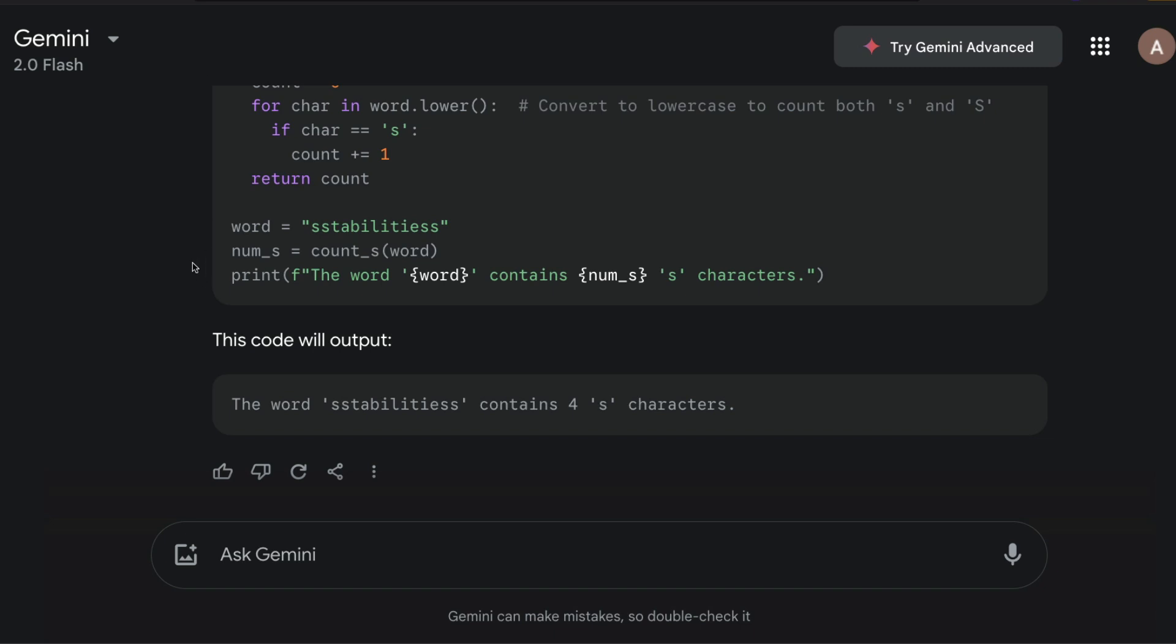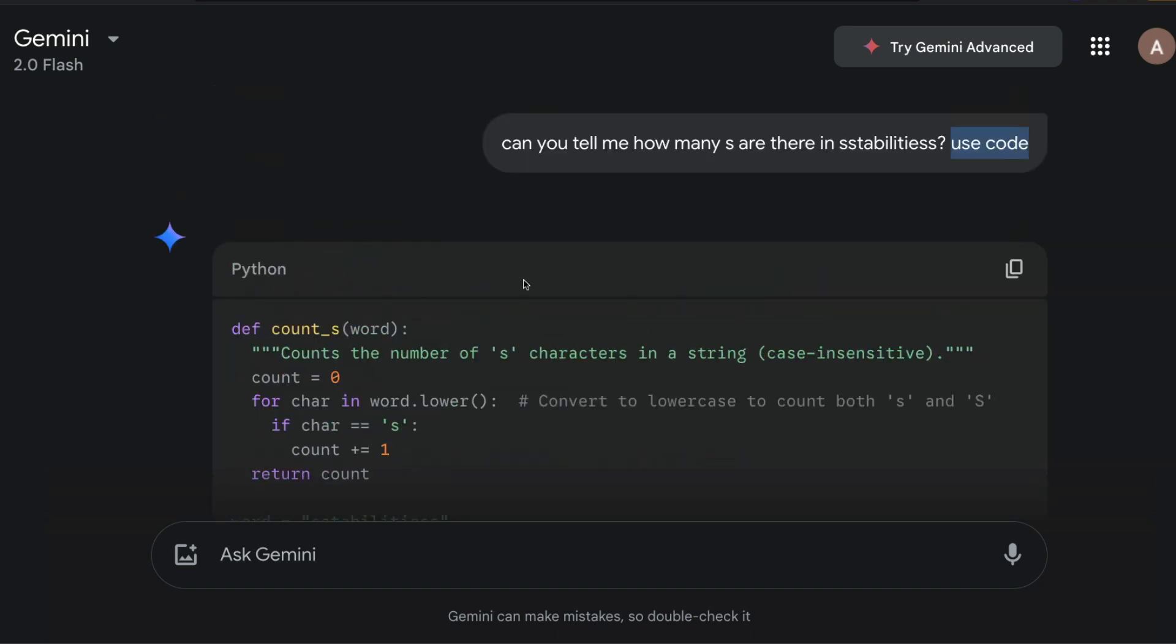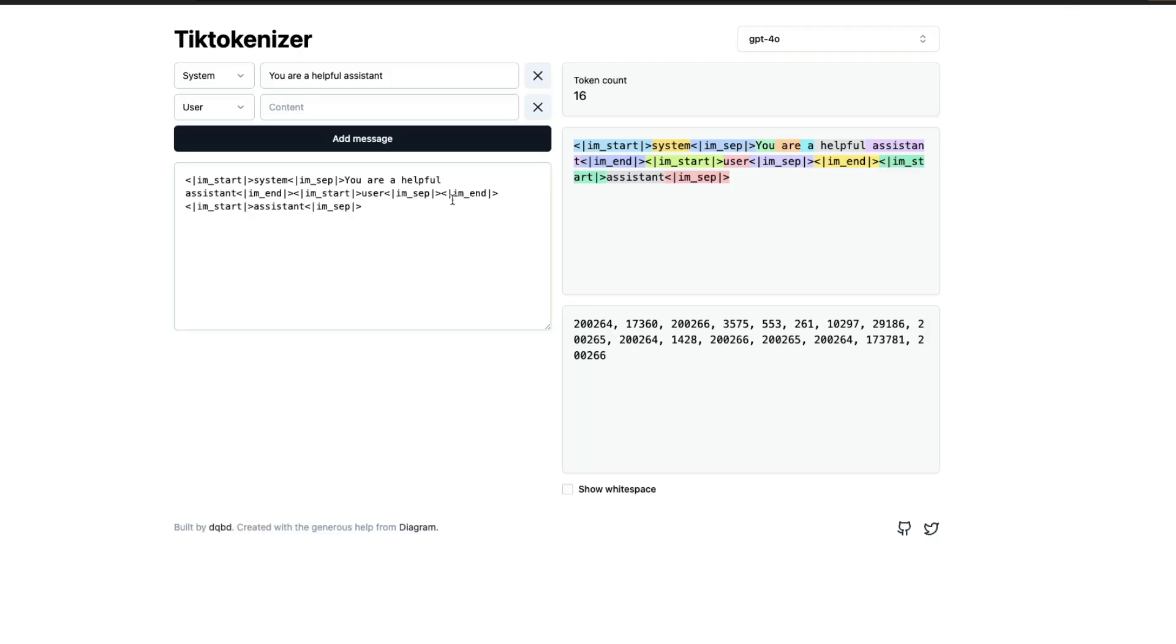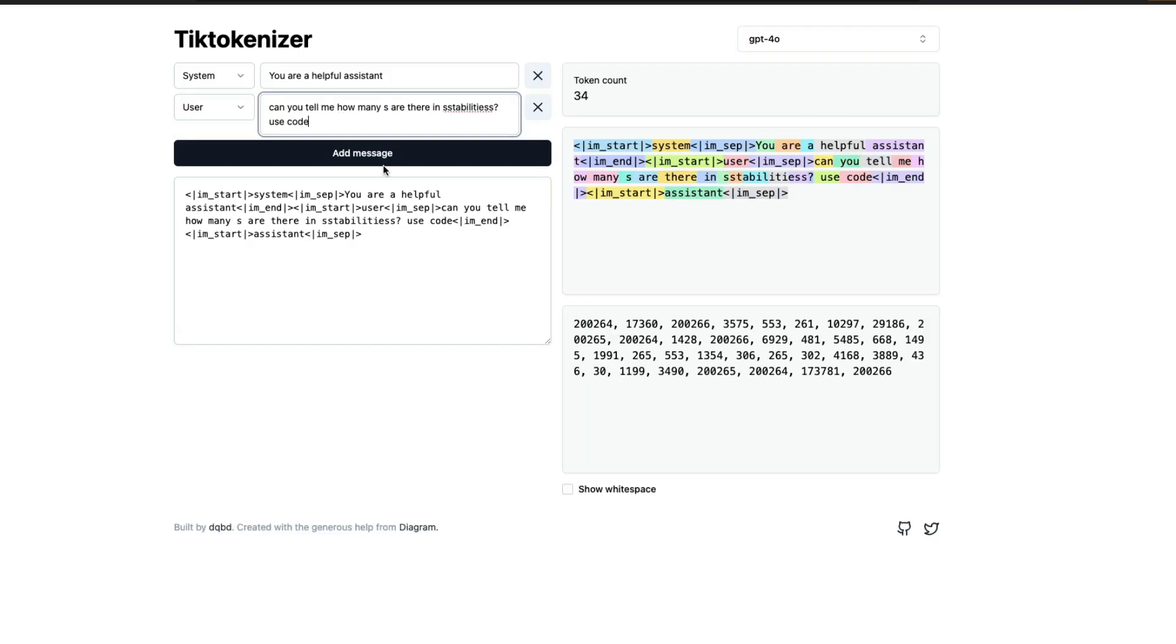And this is exactly good for math problems or problems where you want the LLM to do some kind of counting, which is very difficult for you to do with the normal prompt because LLMs just see tokens.